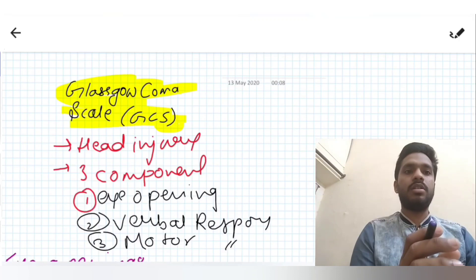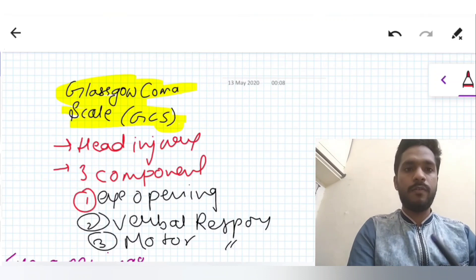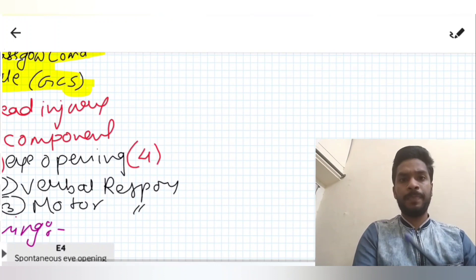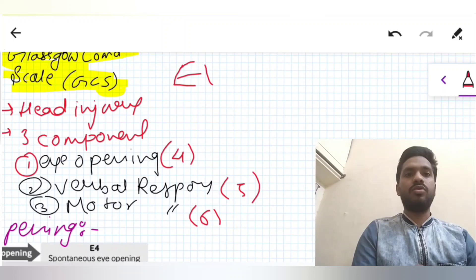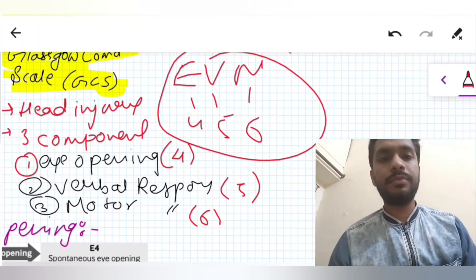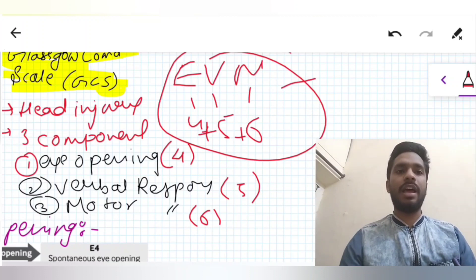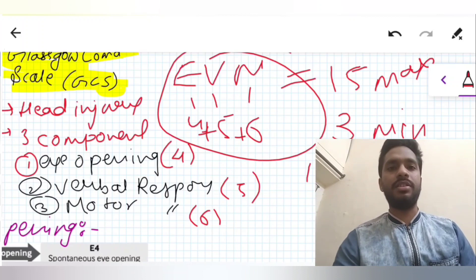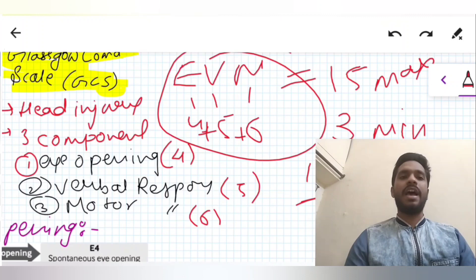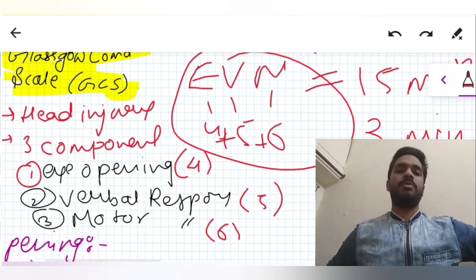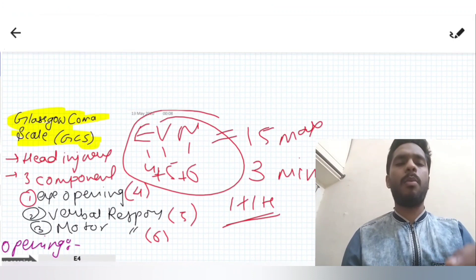Each component has been given a maximum score. For eye opening the maximum score is 4, for verbal response it is 5, and for motor response it is 6. We remember it as EVM 4-5-6. So the total maximum score is 4 plus 5 plus 6, which is 15. The minimum is 3, as each component has a minimum score of 1, so 1 plus 1 plus 1 equals 3.